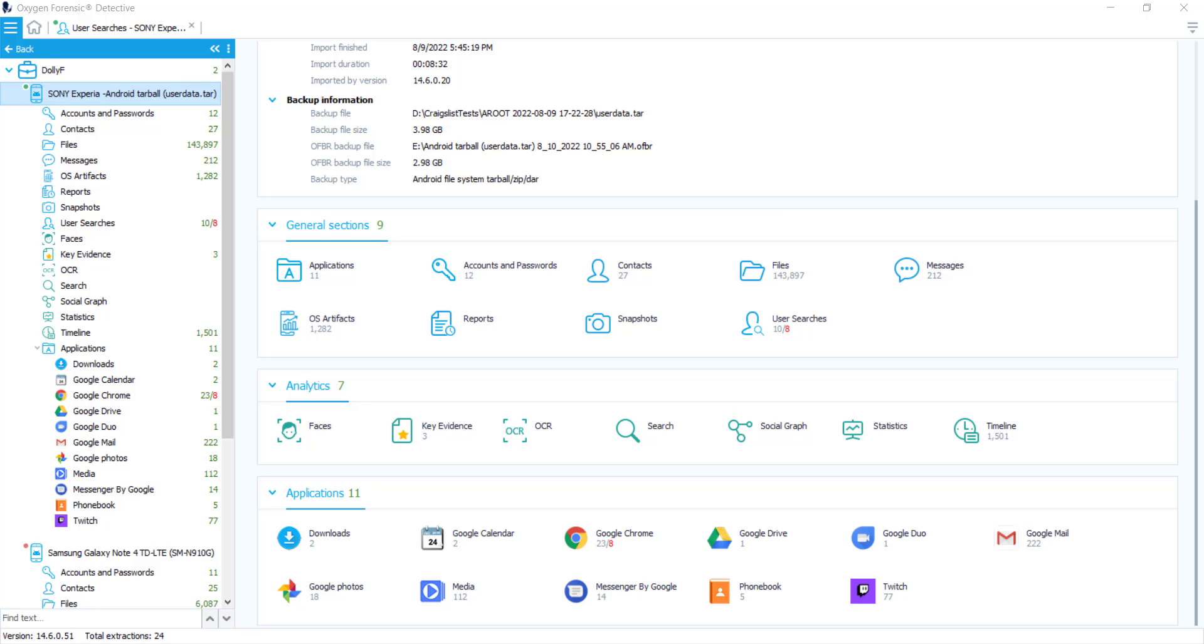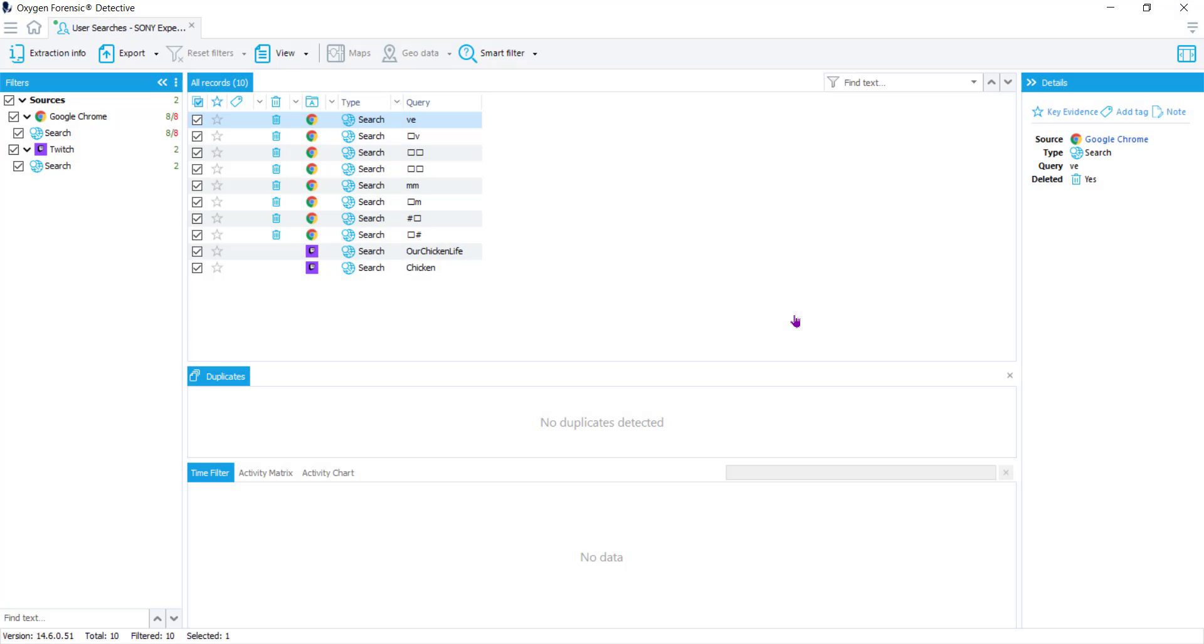So I'm going to navigate to the section user searches. Inside of this section, you'll see in the first column, which is the column all the way to the left, all sources from which this data was pulled. In the second column, which is the column in the center of your screen, it's going to give you the details about the type, the source, and what the query was, and if it was deleted. And the third column will be unique information about whatever you've chosen in column two.